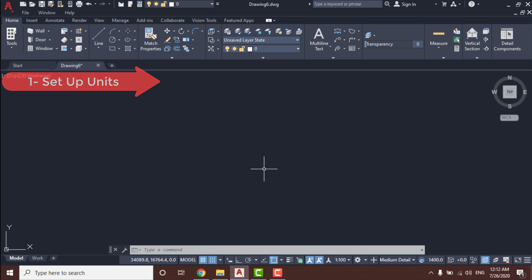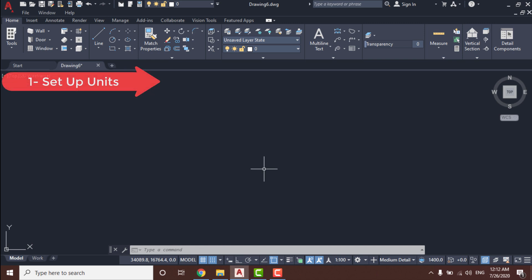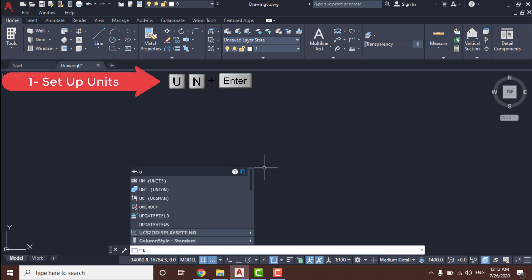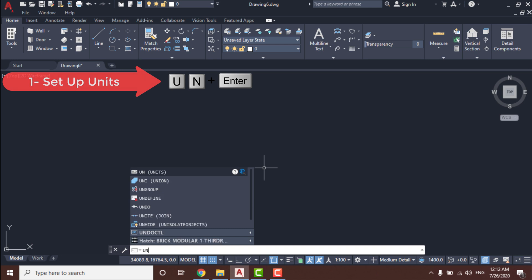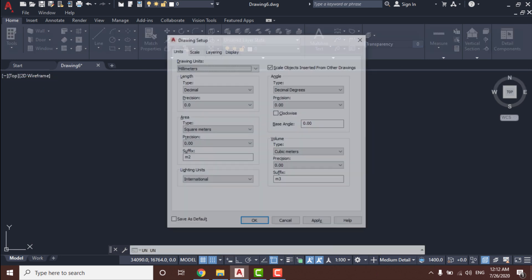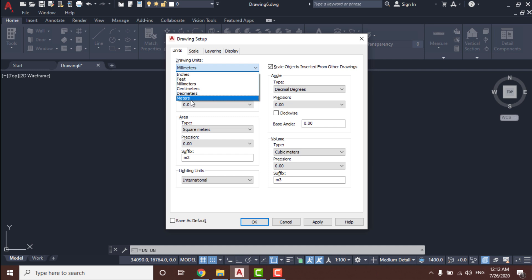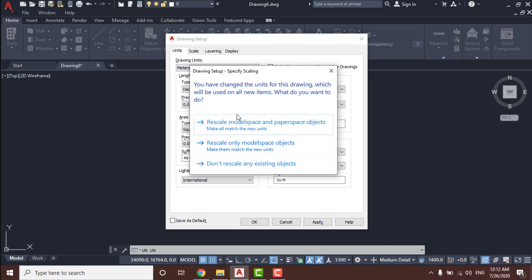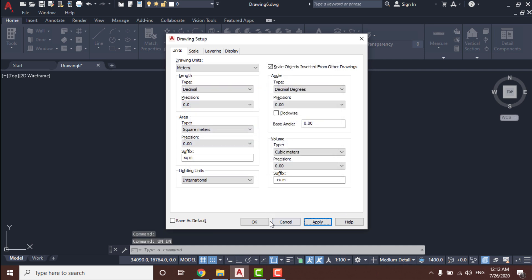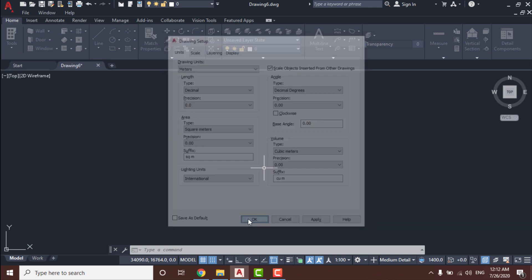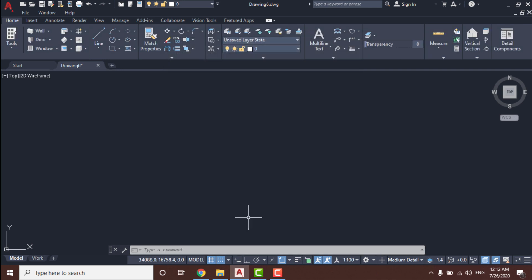We have this blank template and we will start by setting units. Simply type UN and press Enter, then select the unit type and set it to meters.